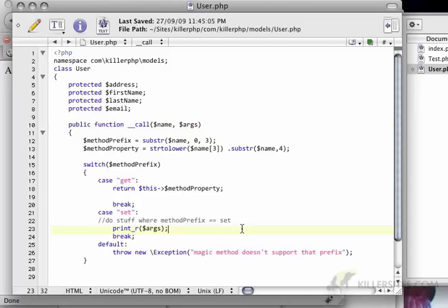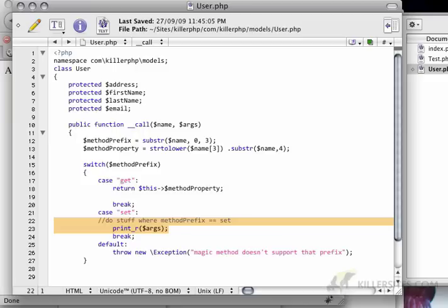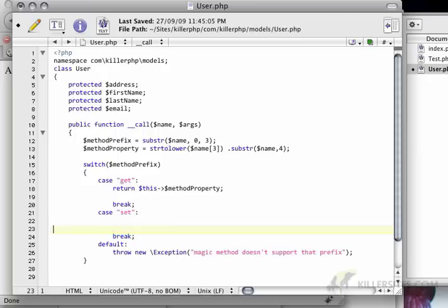Now, we know that setters generally only have one argument. And if there's the case where we want to have a special setter, then we can, of course, define it as the primary setter for this class. I'll show you what I mean in a second.